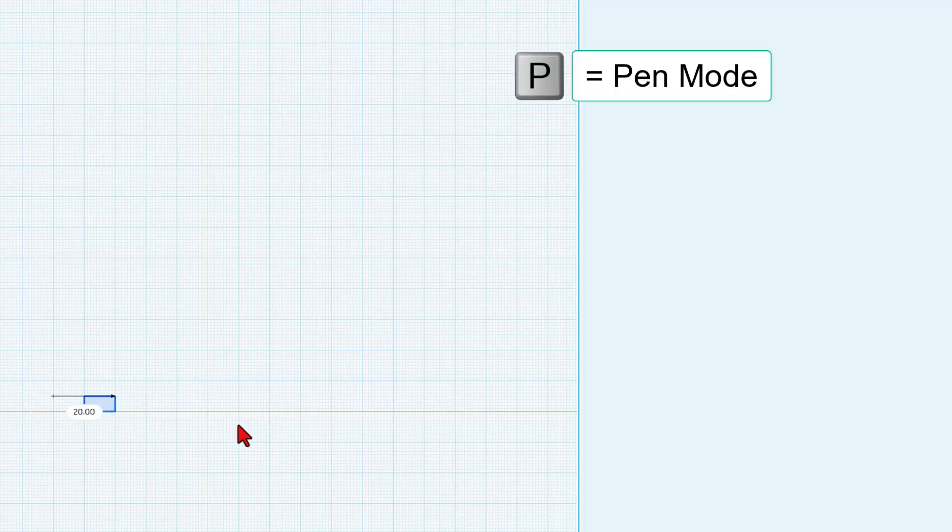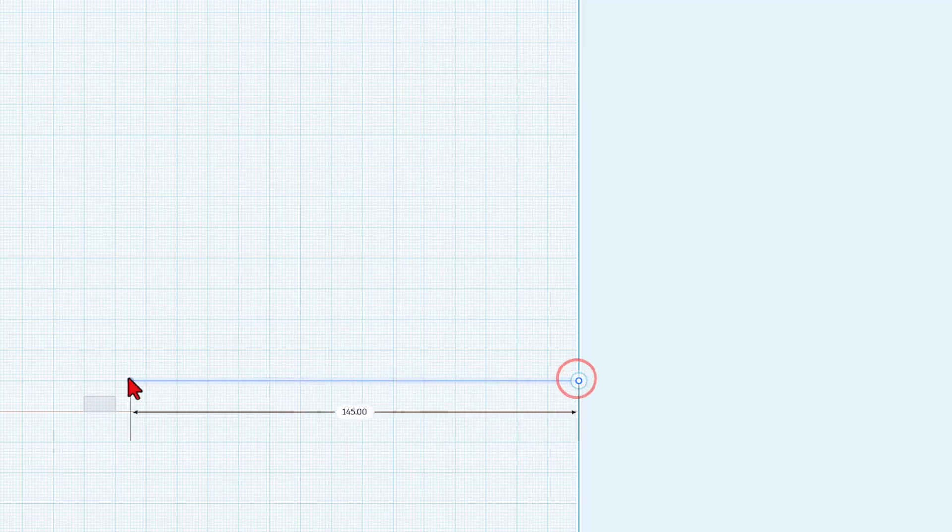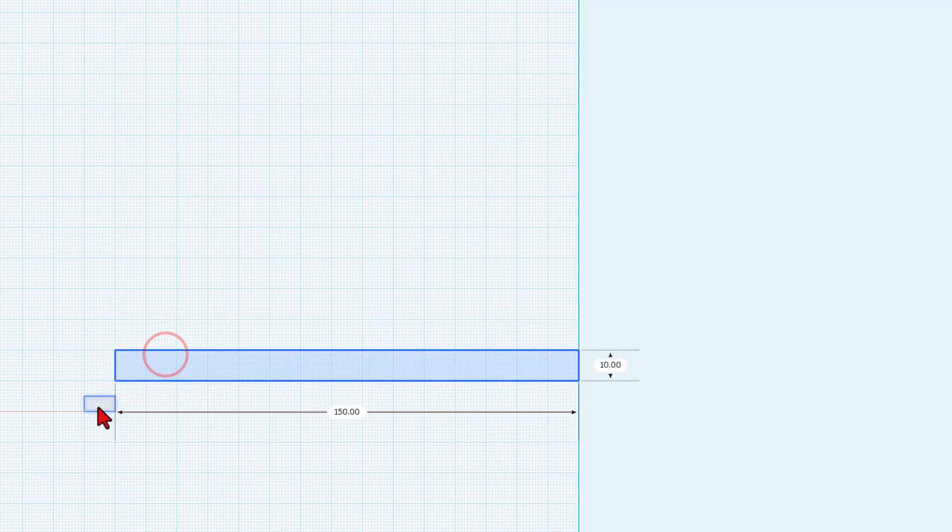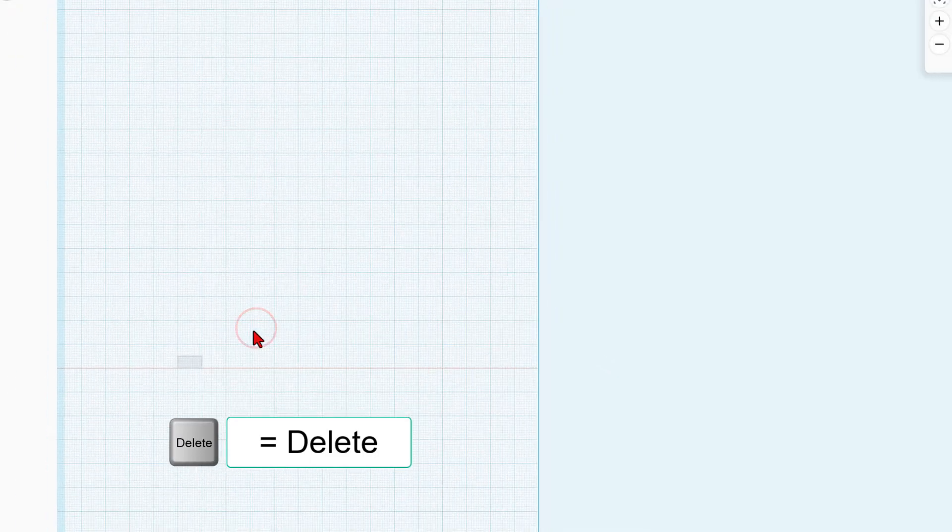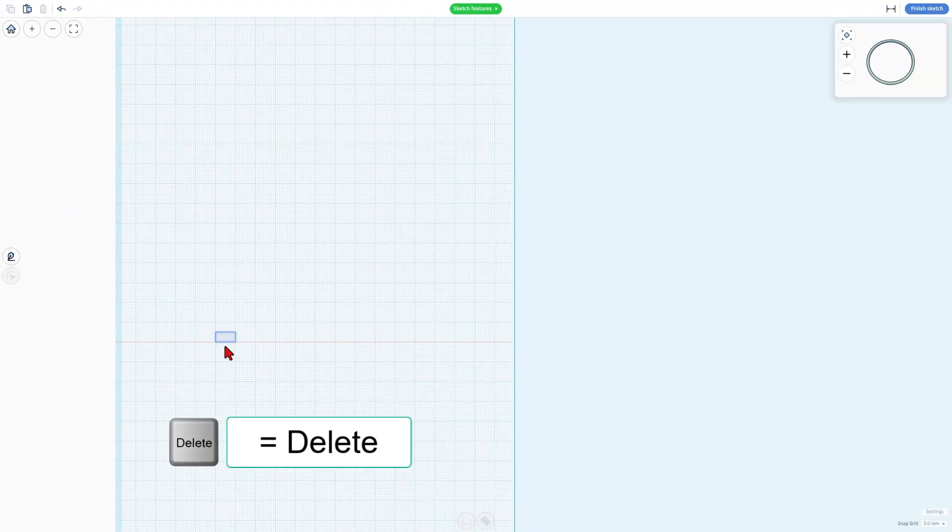Now one thing I can do to make my life a little easier is I can hit P for pen, and I'm going to just draw a fake part up above, and I can just measure that 150 so I know the exact spot to put it. Once I've got that done, I can hit delete, and there is my track.